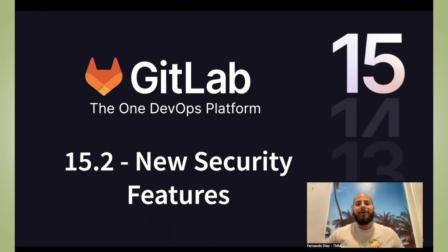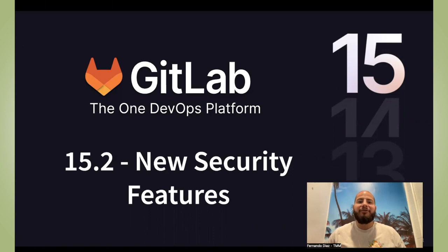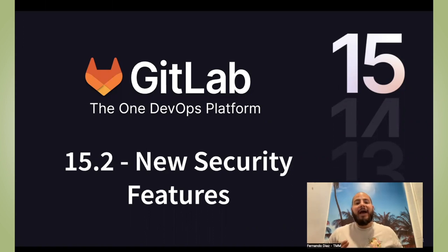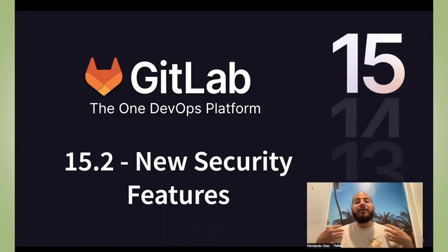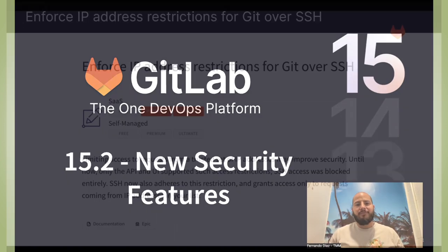Hello and welcome. My name is Fernando, and I'm a Technical Marketing Manager here at GitLab. Today I'm going to get started on showing you some of the newly released security features of GitLab 15.2.